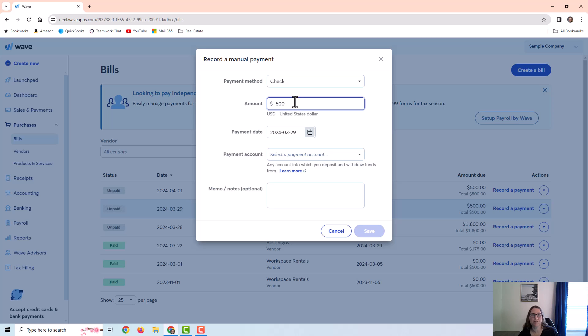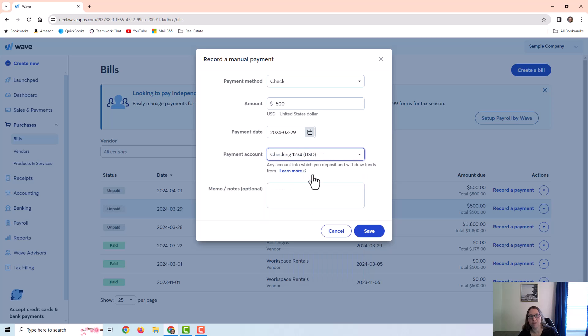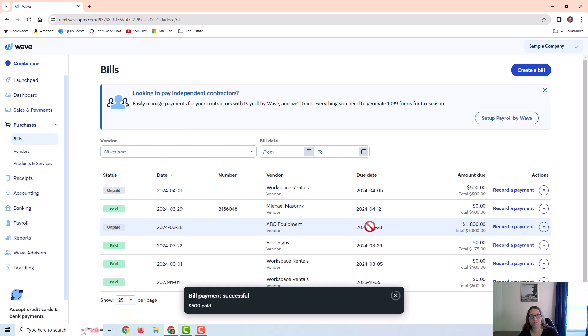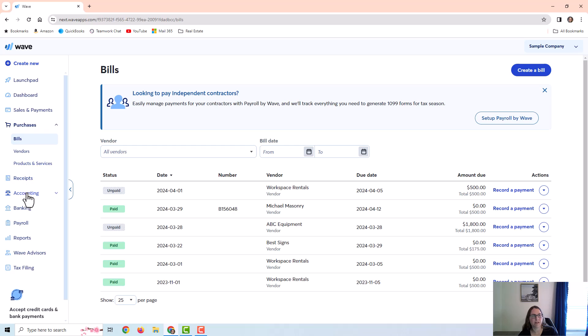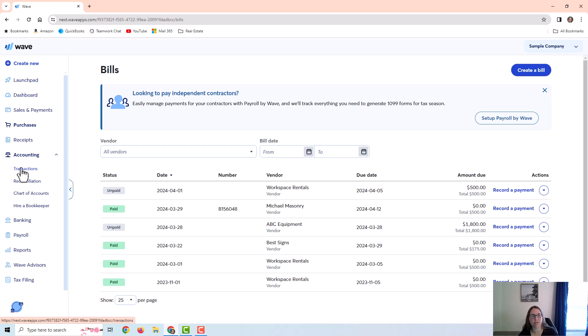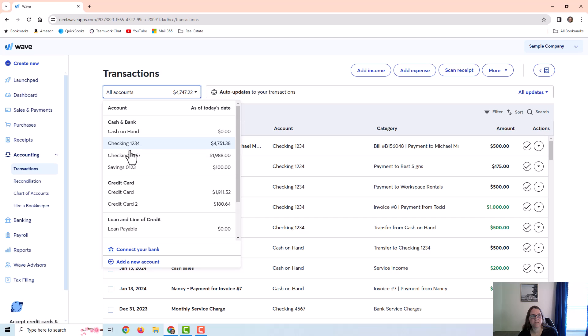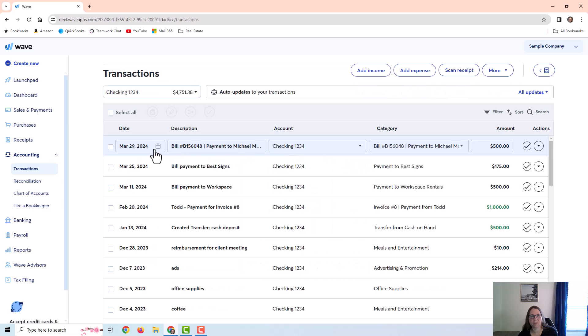And then you want to select which account the payment is coming from. And you can put any notes if you want to. And then you would just save. And if I go over here to the accounting transactions, I can see that payment under that checking account that I chose.